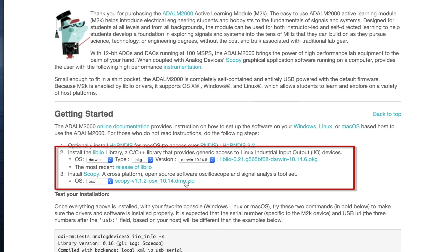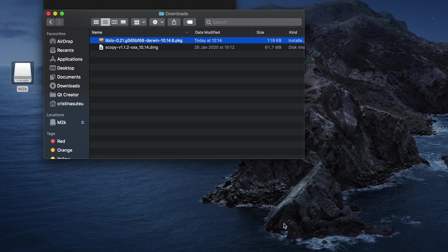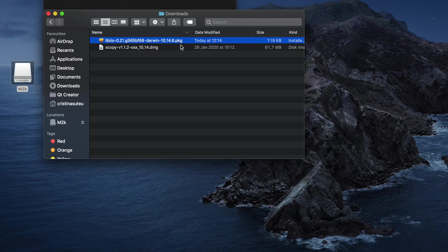Download the libiio package and the Scopy disk image. Install the library as shown.